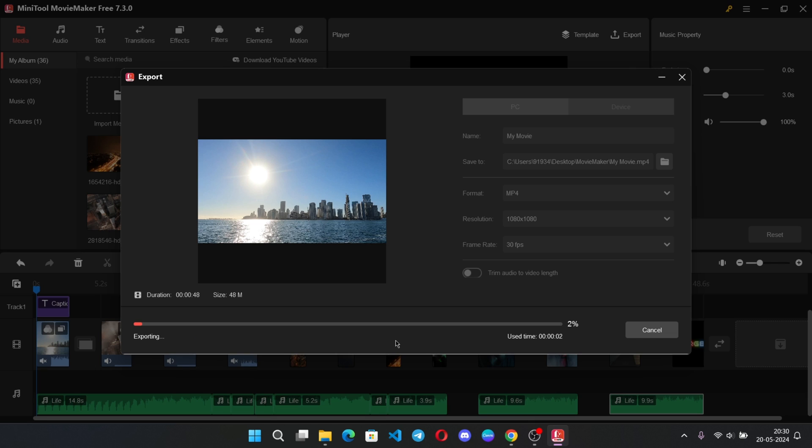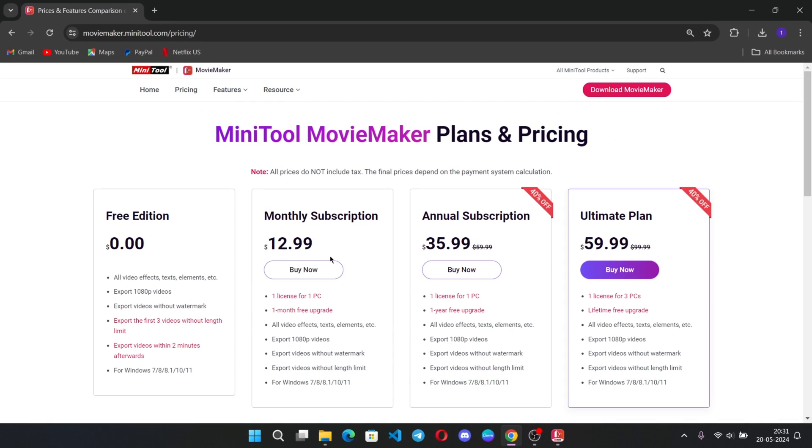Also remember guys, this is the free version, so you can export videos up to 1080p resolution without any watermark. You can export three videos without length limit, but afterwards the limit will set to two minutes. But if you want to export more and more, you need to take subscription. So check out these plans too.